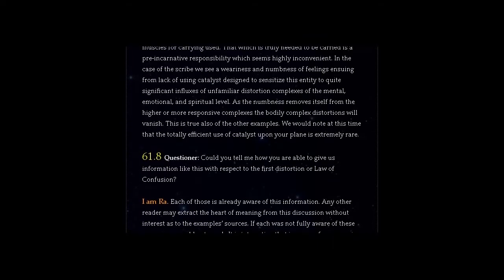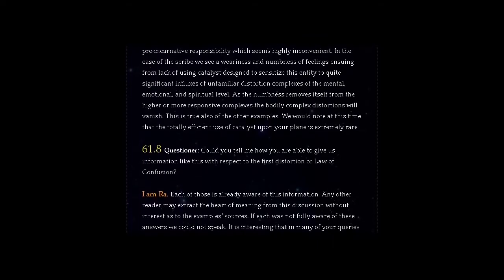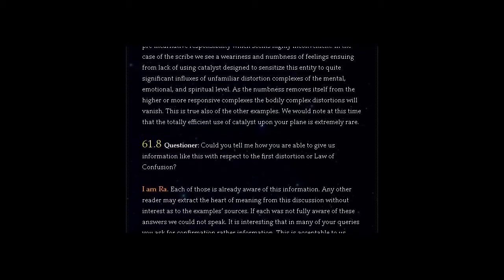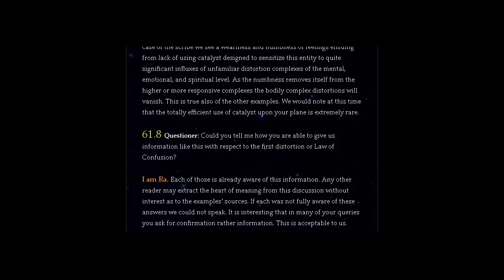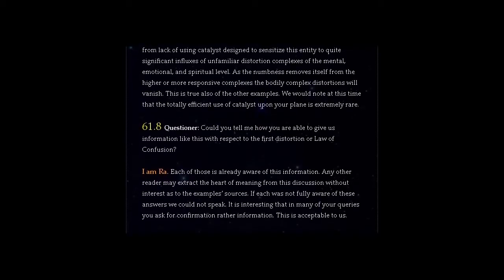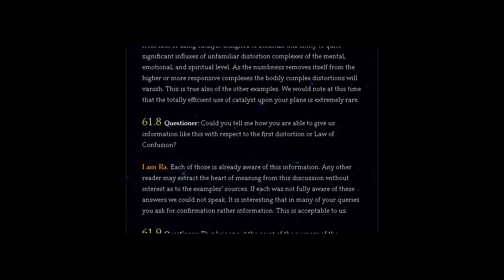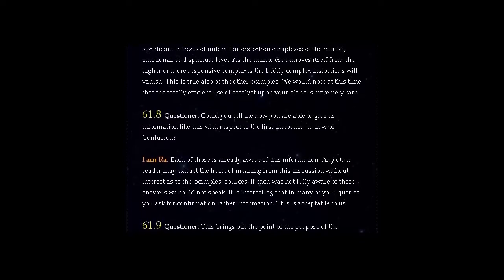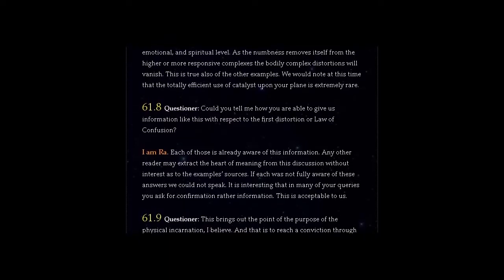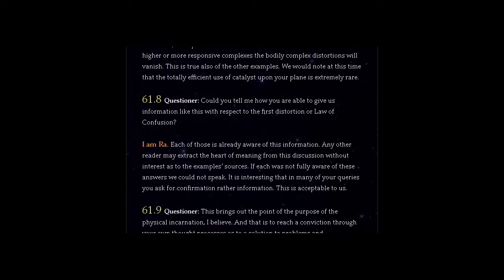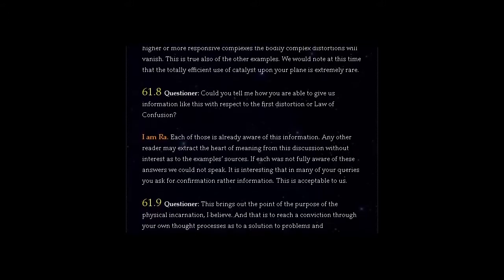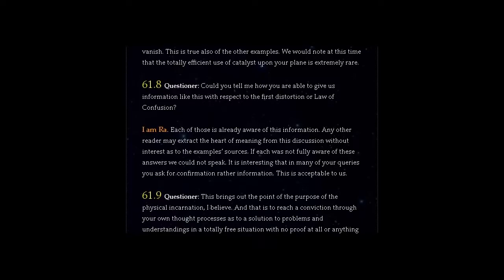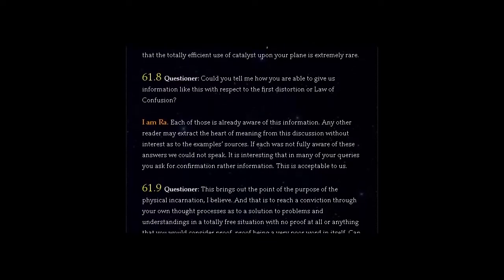Question 61.8 Questioner, could you tell me how you are able to give us information like this with respect to the first distortion or law of confusion? Answer, I am Ra. Each of those is already aware of this information. Any other reader may extract the heart of meaning from this discussion without interest as to the example's sources. If each was not fully aware of these answers we could not speak. It is interesting that in many of your queries you ask for confirmation rather than information. This is acceptable to us.